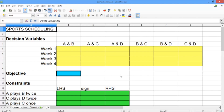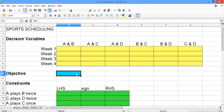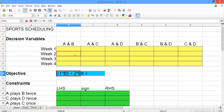Below the decision variables, there's a spot for our objective highlighted in blue. Let's go ahead and construct our objective. Start by typing an equal sign, and then we want it to be equal to one times the decision variable for A and B in week one, plus two times the decision variable for A and B in week two, plus four times the decision variable for A and B in week three, plus eight times the decision variable for A and B in week four.